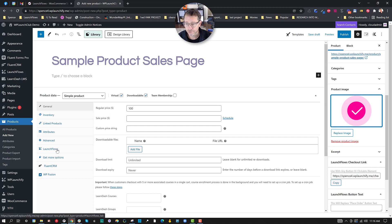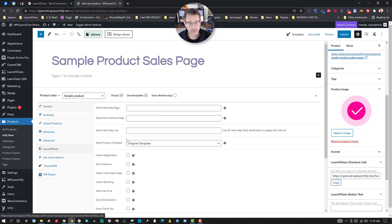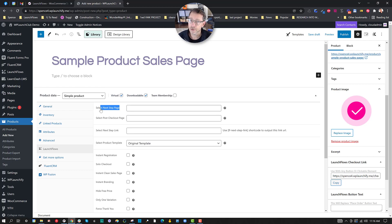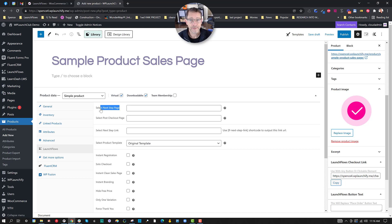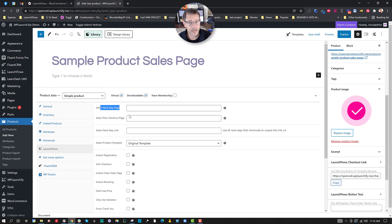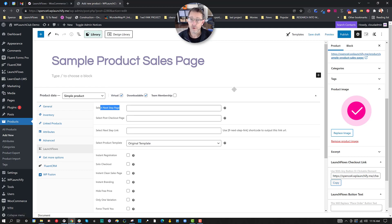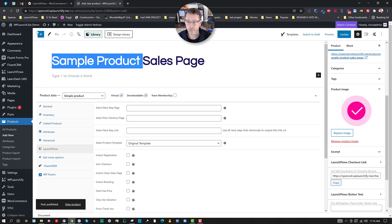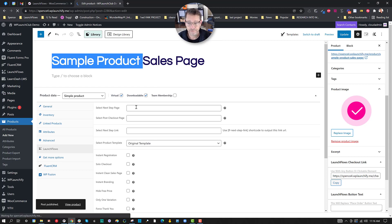Out of the box, you have a few new options. With LaunchFlows under the Product Data tab, we can choose where this product will send somebody after it's added to the cart. Typically, that will be to your default global checkout or it could be to a custom checkout or it could be to another place. Since we want this to be a product that acts as its own sales page, I'm going to actually send them back to here. In order to do that, I first need to publish this product so it has a URL.